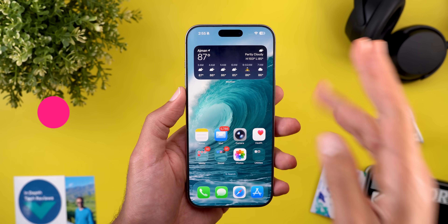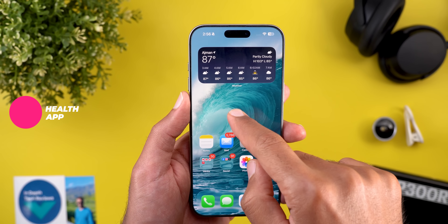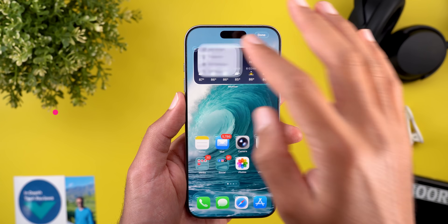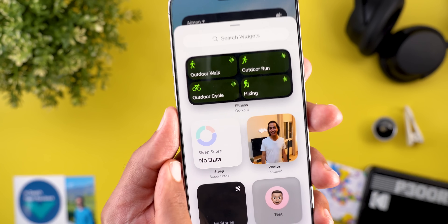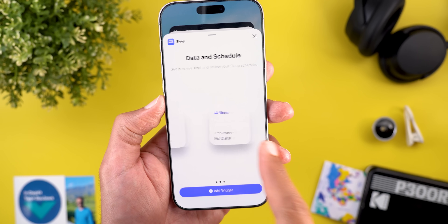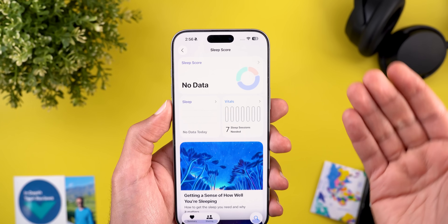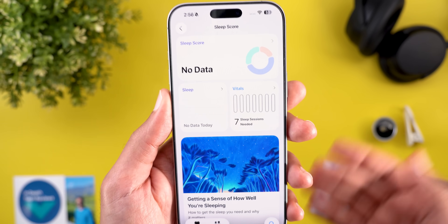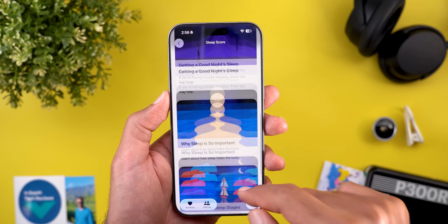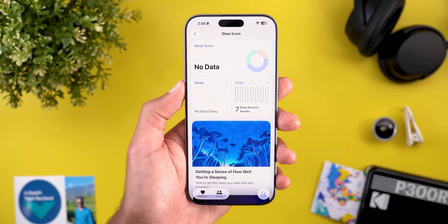Moving to the Health app, we got two new changes. The first one is the new sleep score feature. If you saw Apple's event today, they talked about this new feature called Sleep Score, which currently has a widget for your home screen and it only has one size. Here's how it looks when you add it to the home screen, and when you tap on it, it will take you to the brand new page under the Health app that will show you everything you need to know about this feature, but currently I don't have any data to show you.